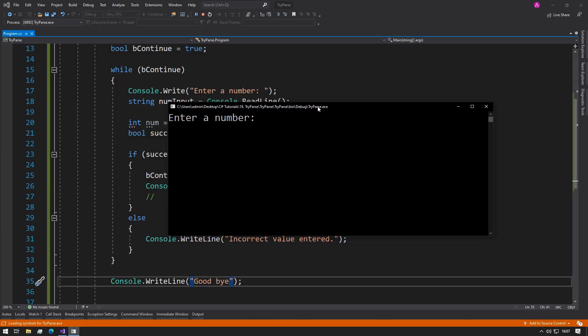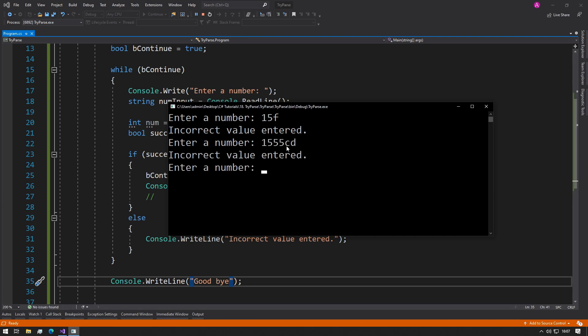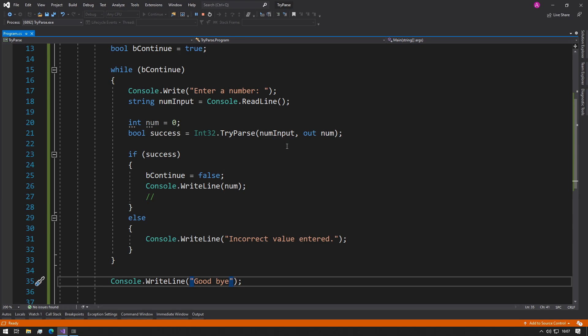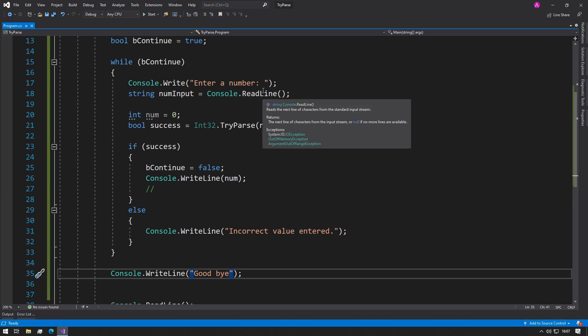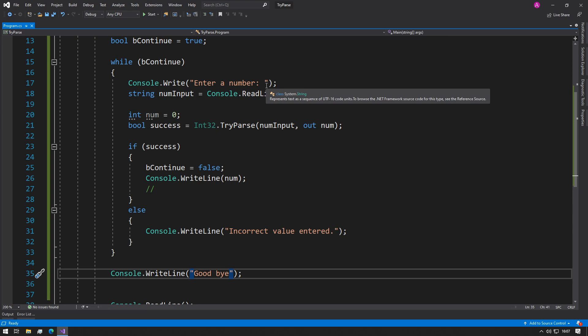If we press F5 and try 15f, then it says incorrect value entered and it asks us to do it again, until we keep entering something that is an actual integer value like 200. And now it says goodbye. So now we've created a safe way to let the user type in any value they want and convert it to an integer.